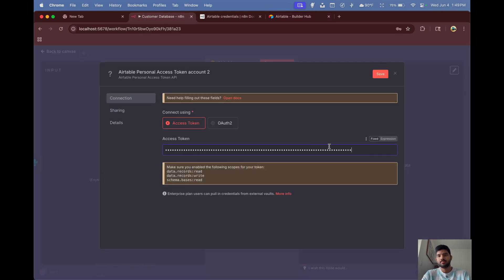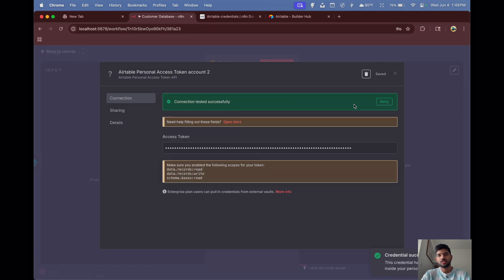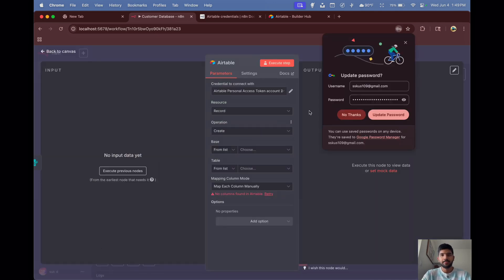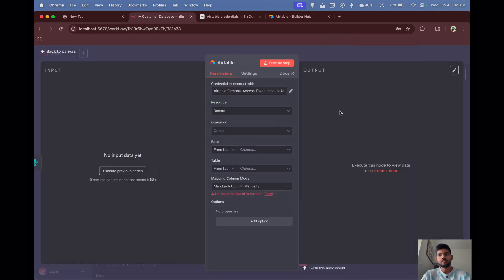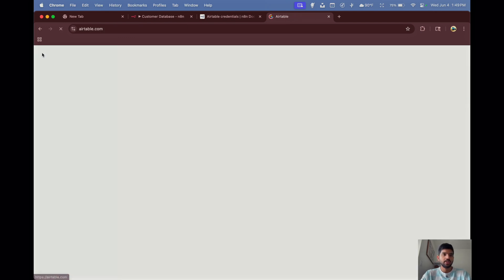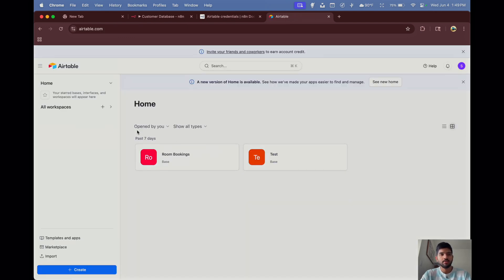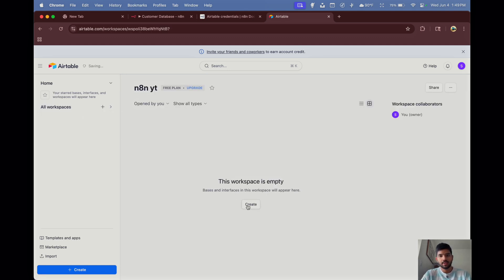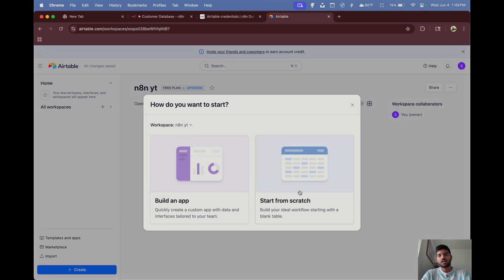After adding all the scopes, create the token, copy it, go back to n8n, paste it in the credential field, and click Save. It should say 'Connection tested successfully'. As soon as you see a green confirmation, you're good to go. Now we need to create a base in Airtable — let's create a new workspace called 'n8n_yt' and start from scratch.